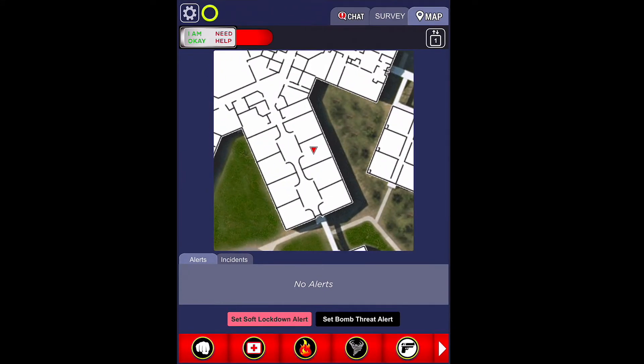First, you will need to select the icon representing the emergency you are reporting. We will go over the different icons available at the end of this video.